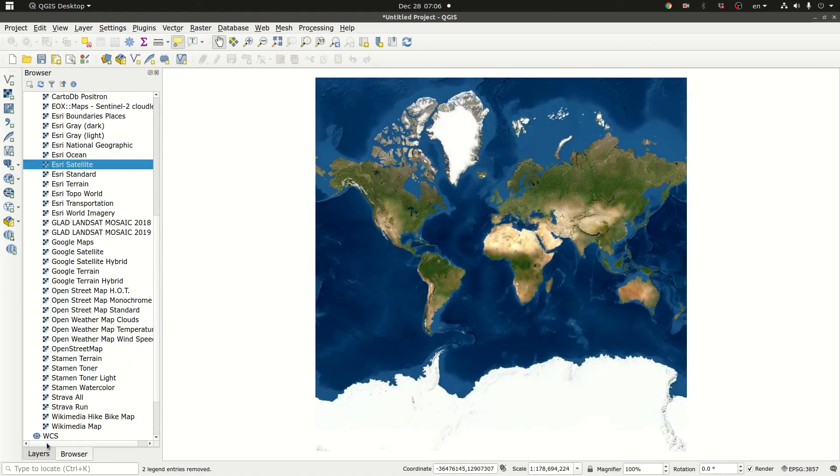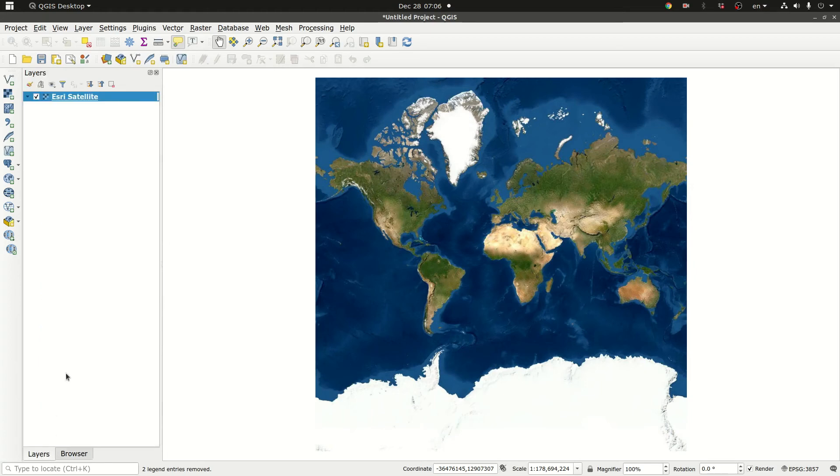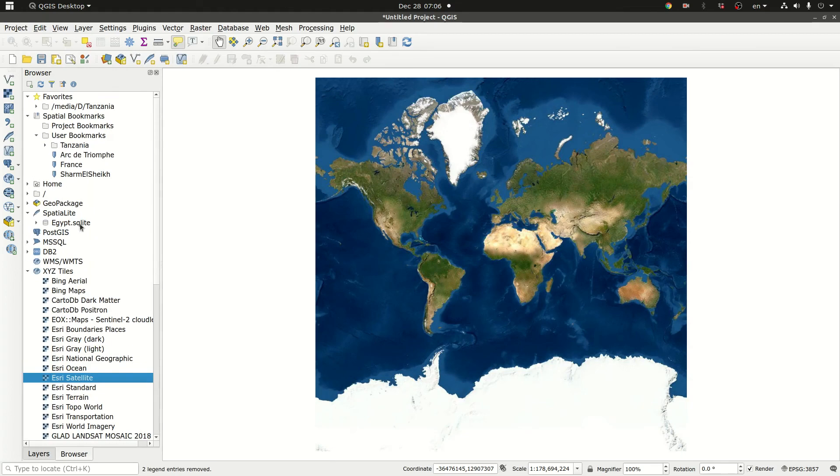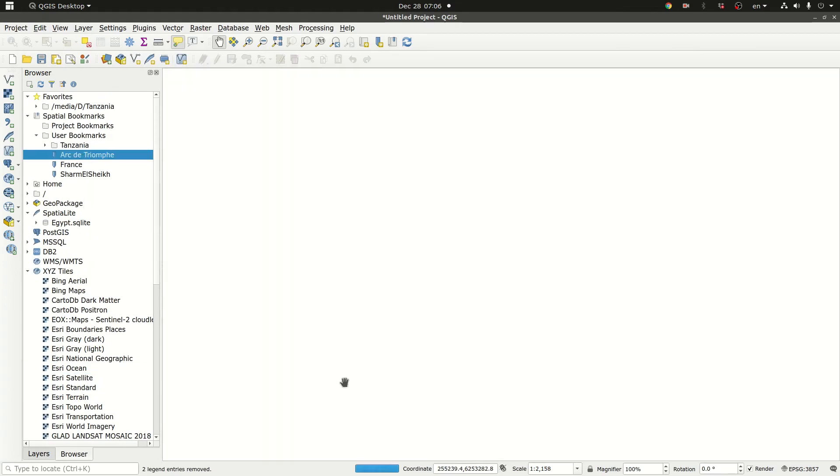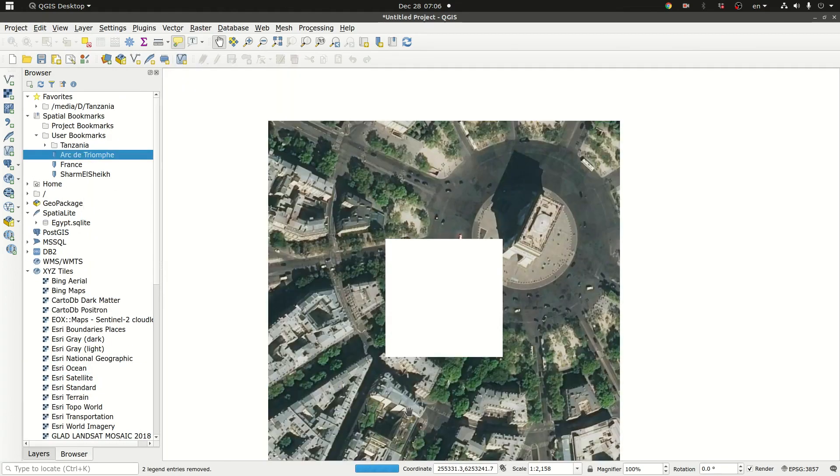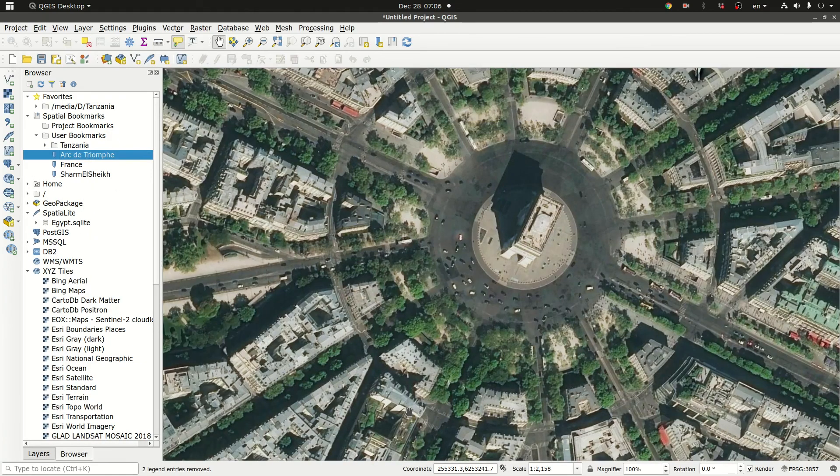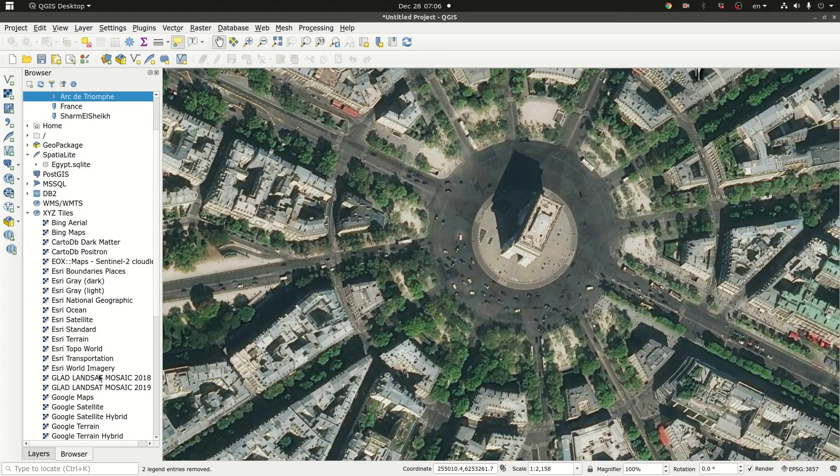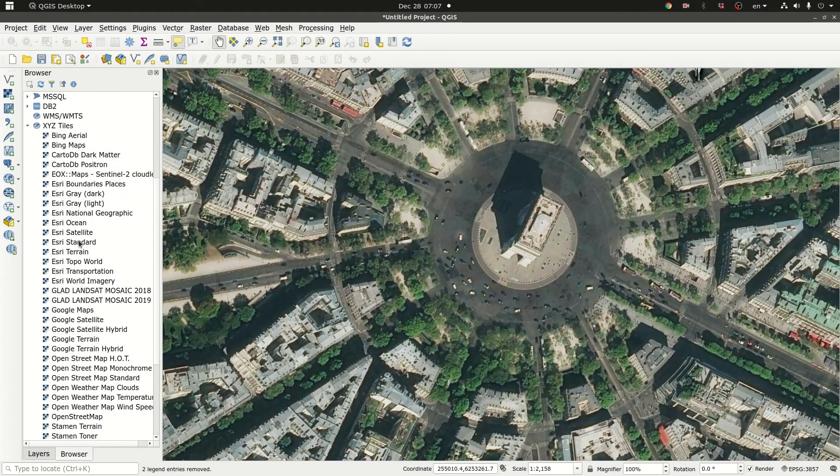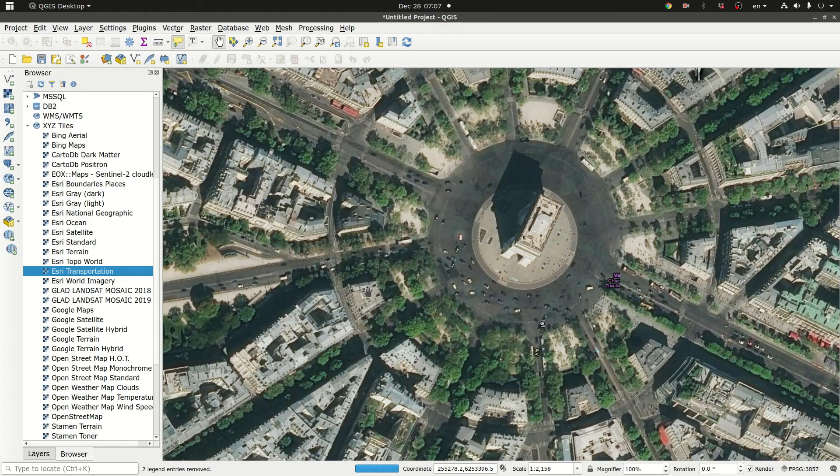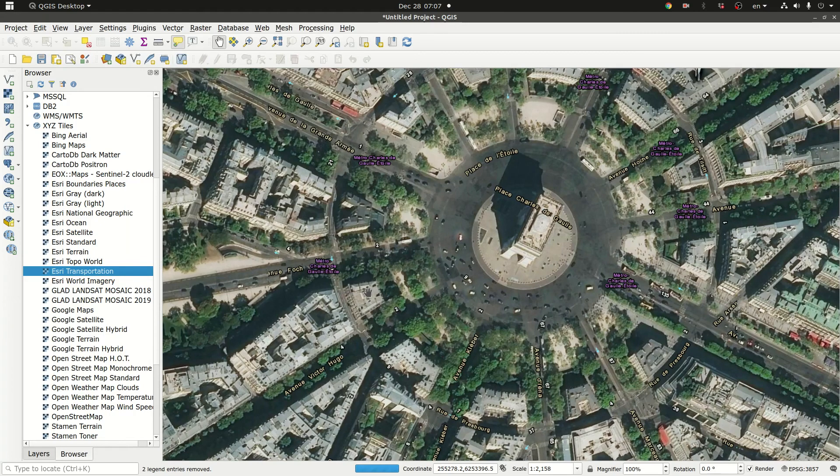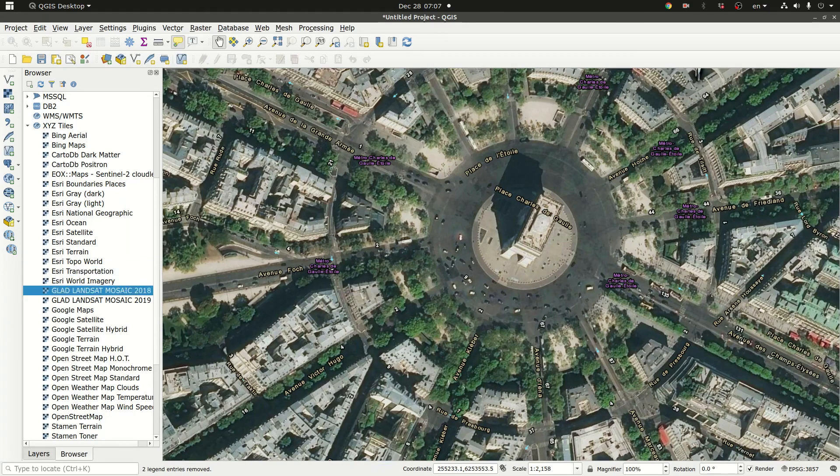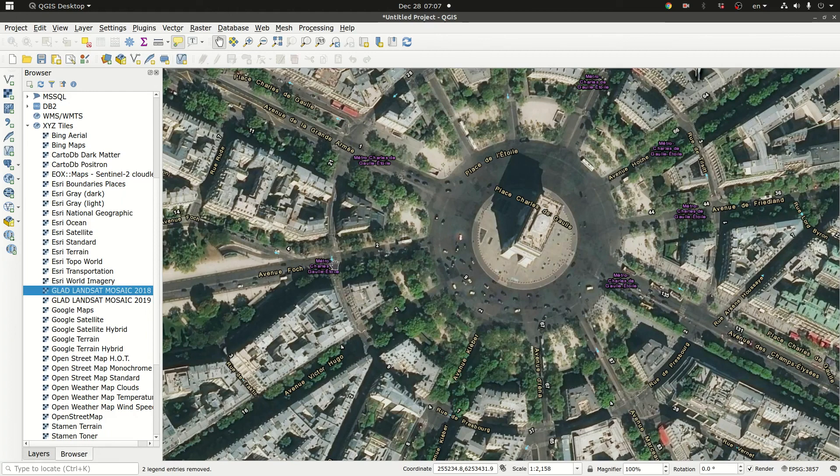And let's go to layers. Actually let's go to Arc de Triomphe. Again. You can actually let's try another one and see if there is Esri transportation. That was basically the second method.